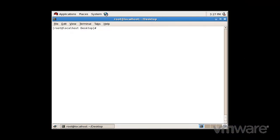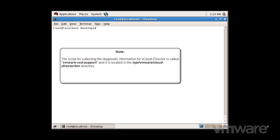There is a script which can be run in order to collect all of the vCloud Director log files into a single log bundle. This script is called vmware-vcd-support and it is located in the /opt/vmware/cloud-director/bin directory.